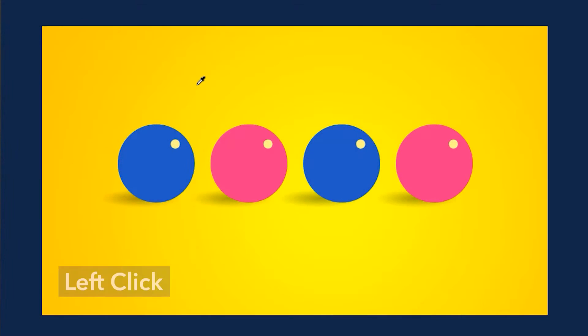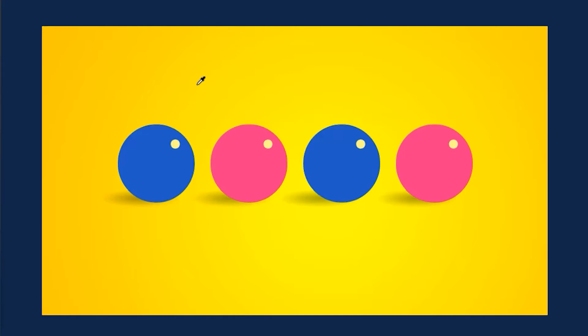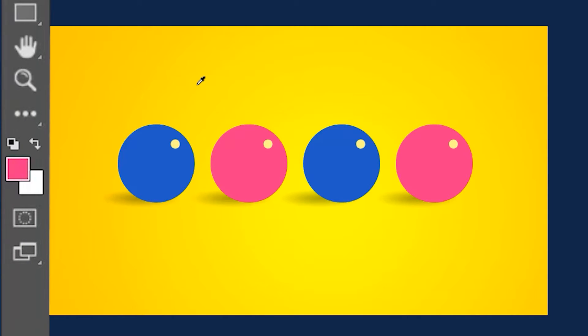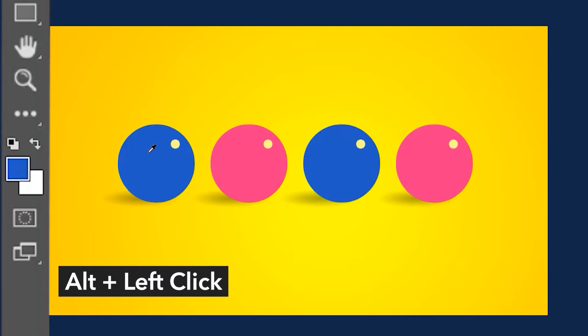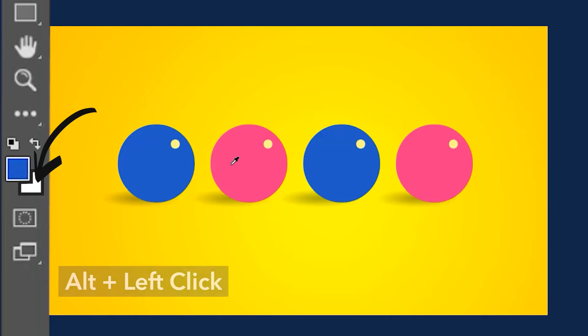If you left click and select any color with the eyedropper tool, it's going to load up the foreground color. But if you hold Alt and then left click on any color, it's going to load the background color.